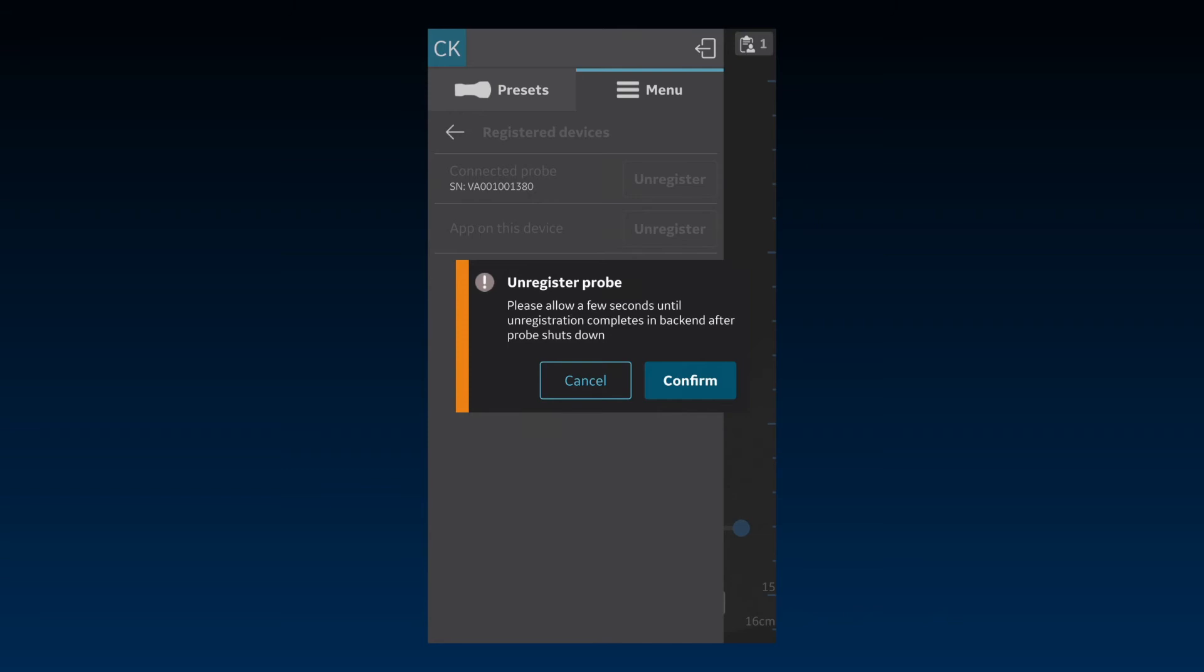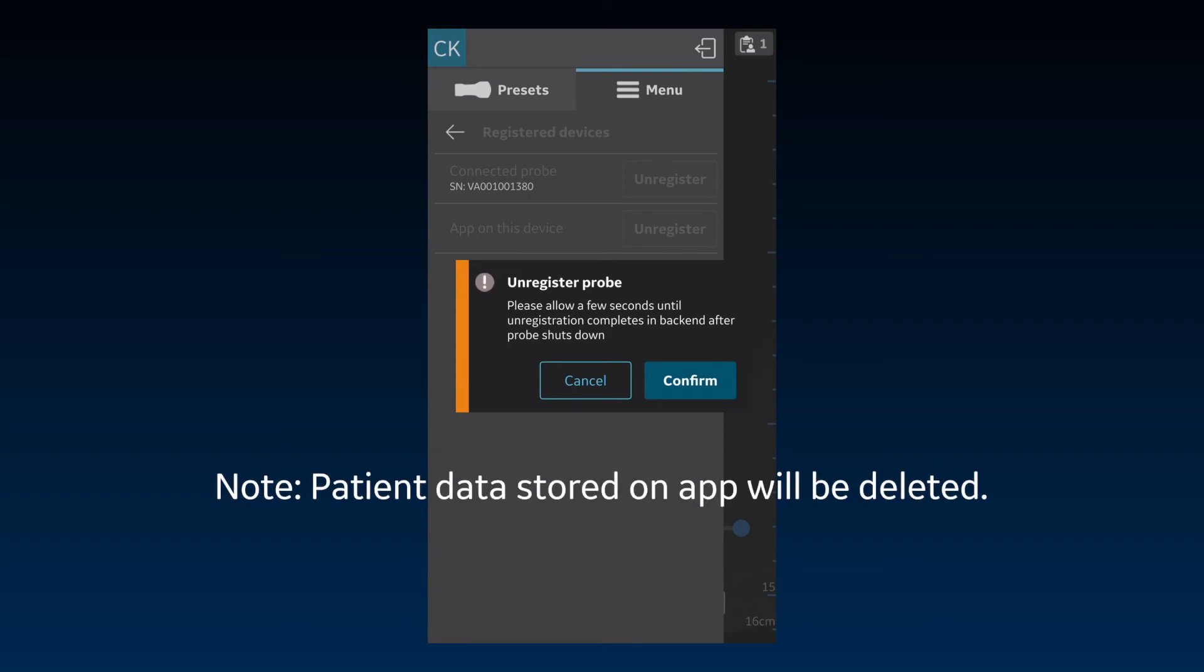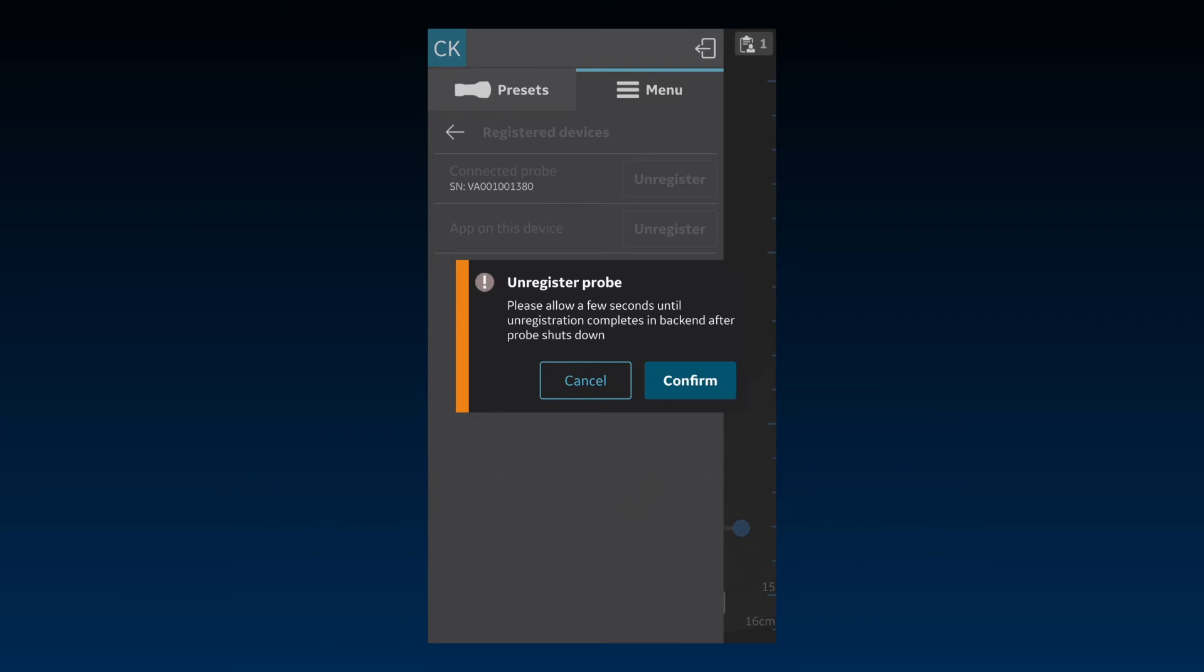As a security measure, patient data stored on the app will be deleted when the app is unregistered. You will need to confirm by selecting Erase before proceeding.